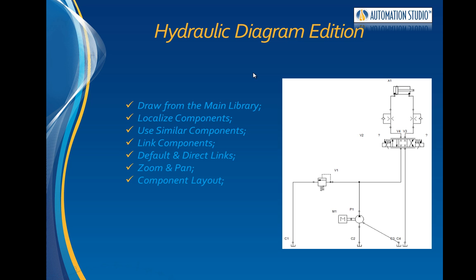We'll cover how to zoom and pan on the diagram, how to change the component layout or position, how to insert components onto a link, and finally, the simulation of the drawing.